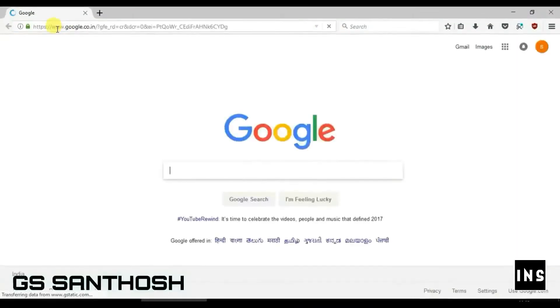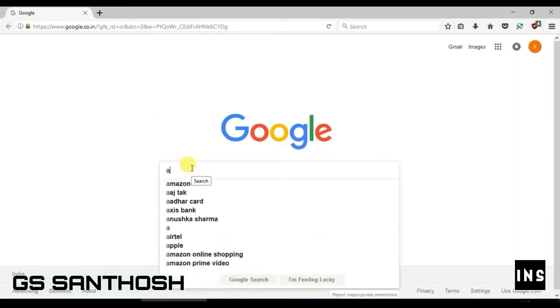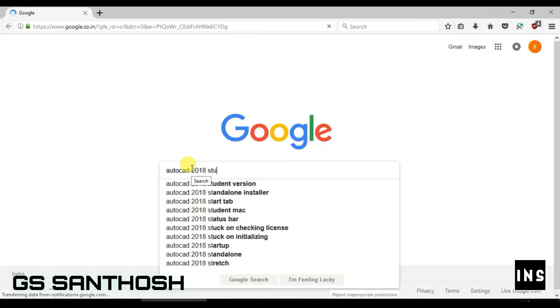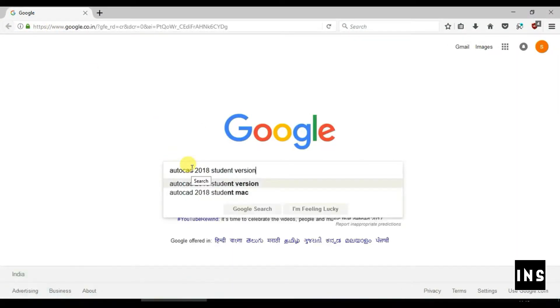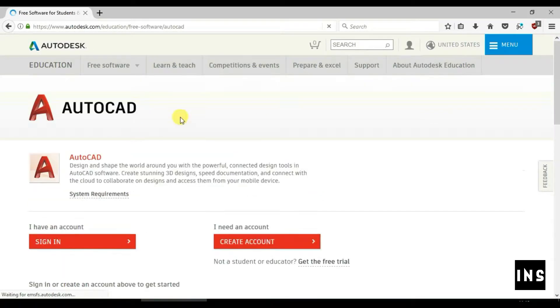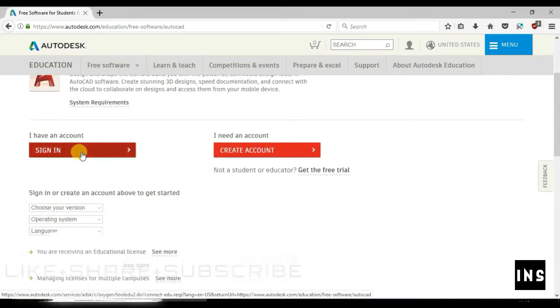Go to google.com and enter AutoCAD 2018 student version. Open the first link in the results and you will be redirected to Autodesk page.